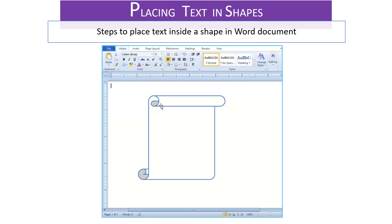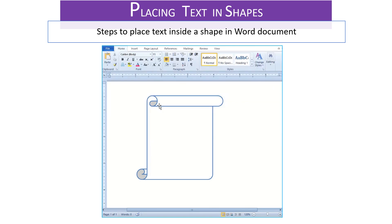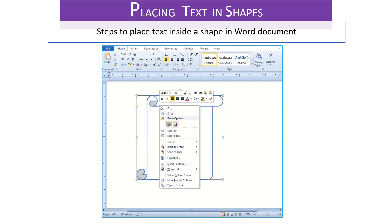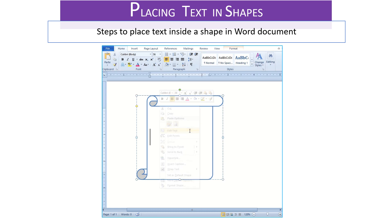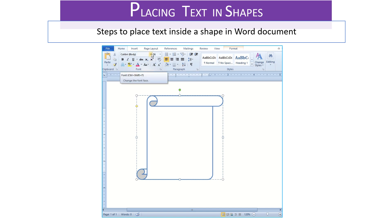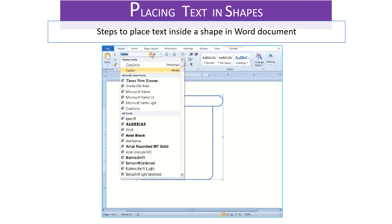Now let's look at the steps to place text inside a shape in word document. Right click on the shape placed inside a word document and an options menu opens. Now select and click edit text option. Now the cursor gets placed inside the shape for the user to type the text. Type the text of your choice inside the shape by setting the desired font, font size and font color.